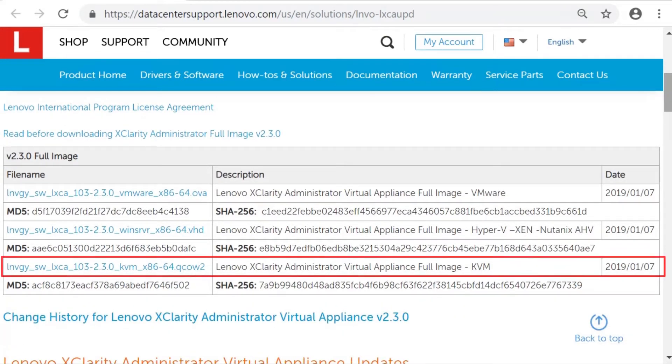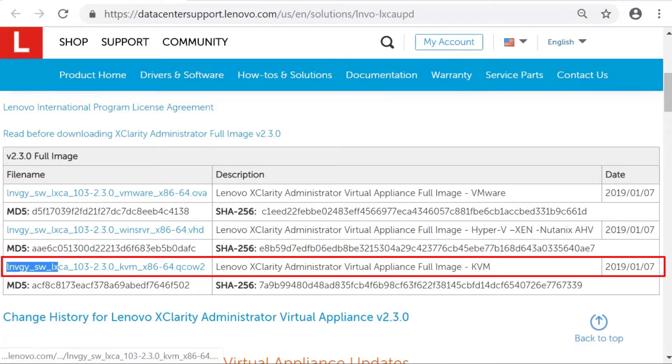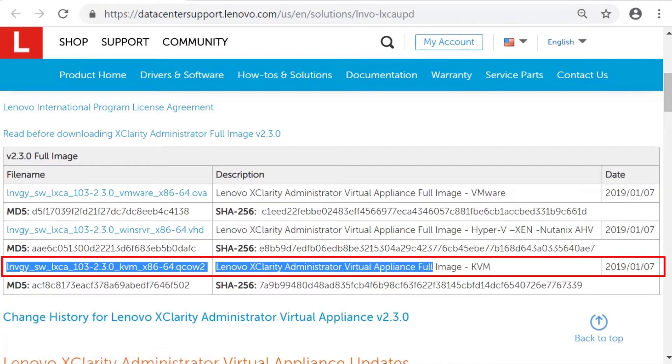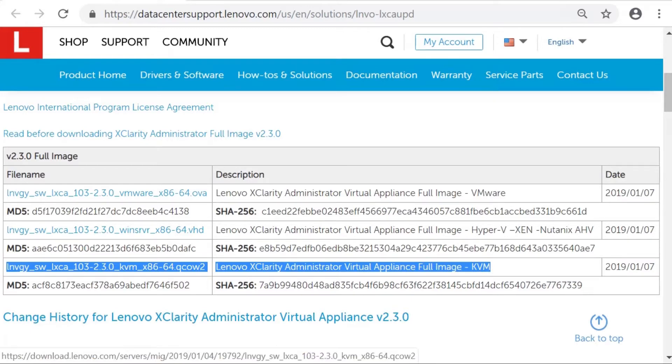Choose the Lenovo Administrator Virtual Appliance full image for Red Hat KVM. The image is in QCOW2 format. And then copy the X-Clarity Administrator image to the host.